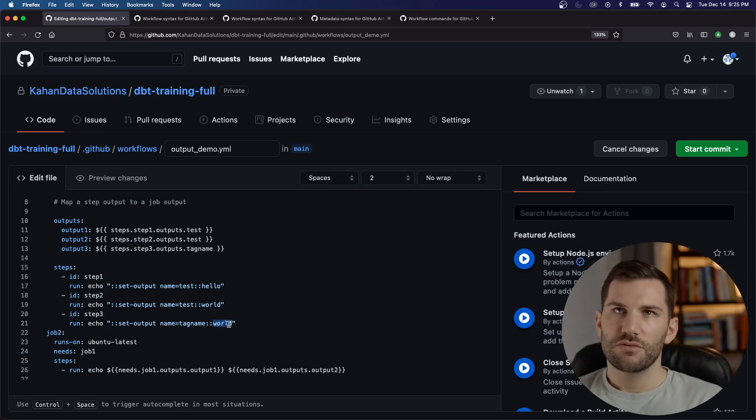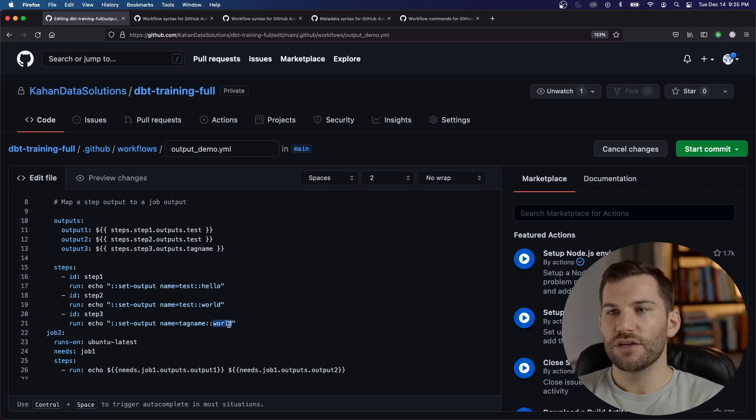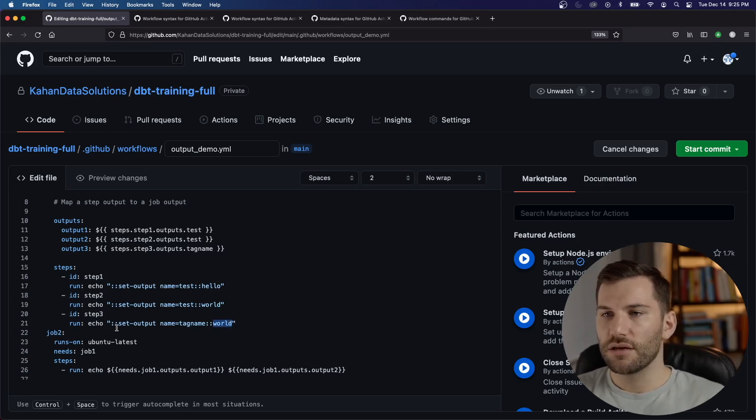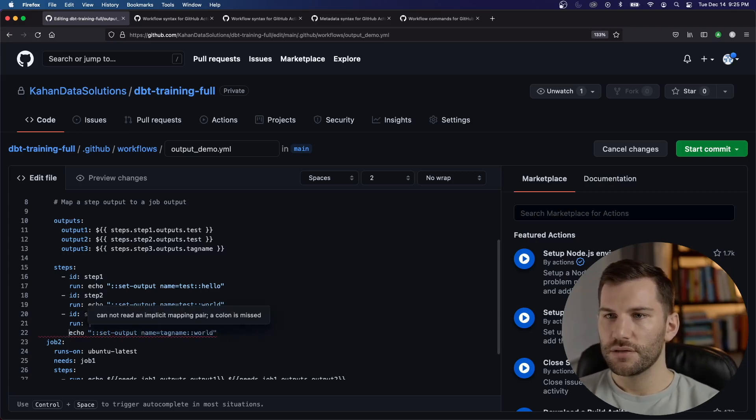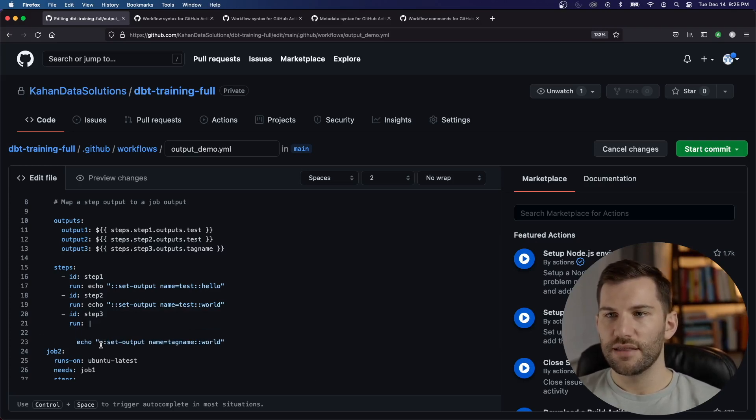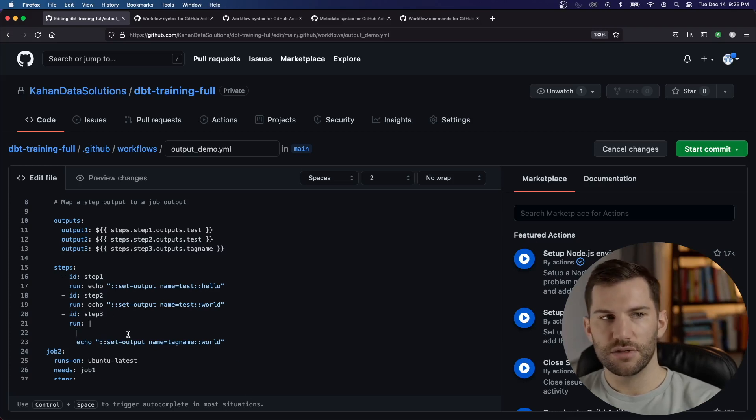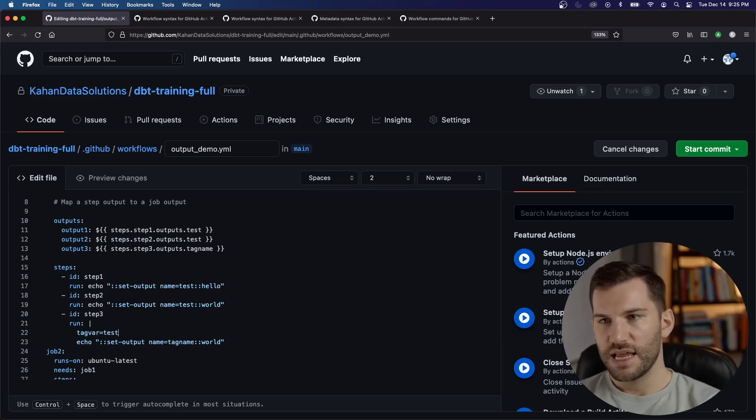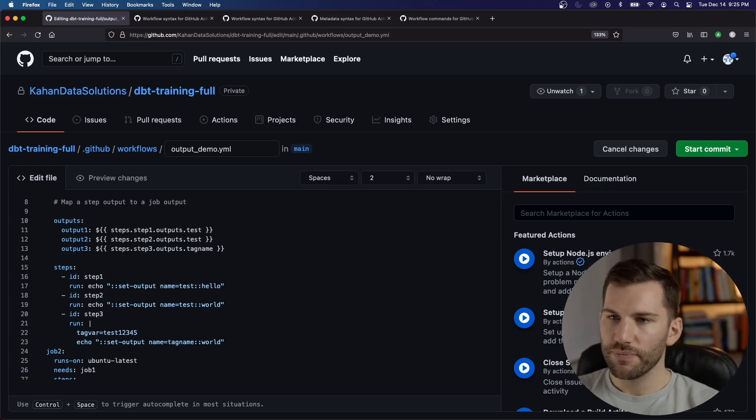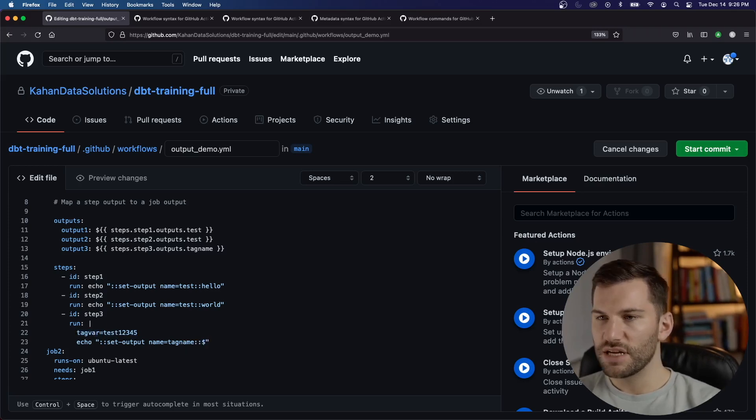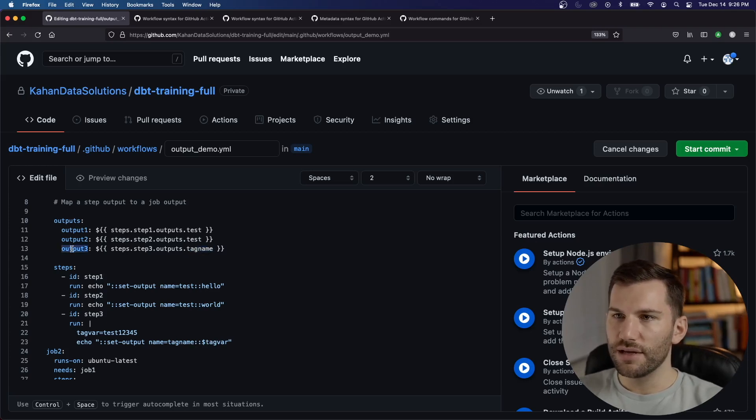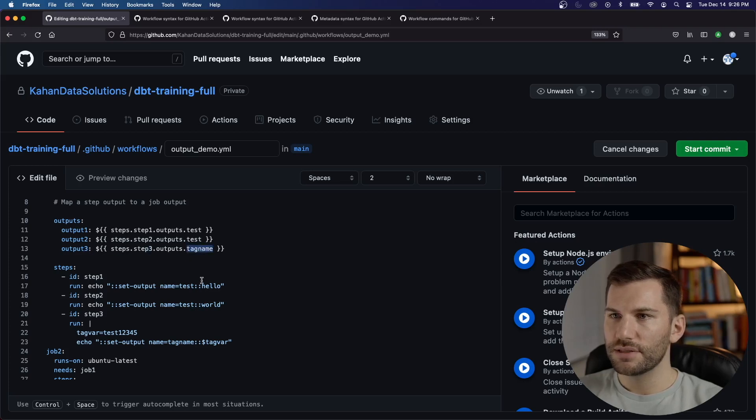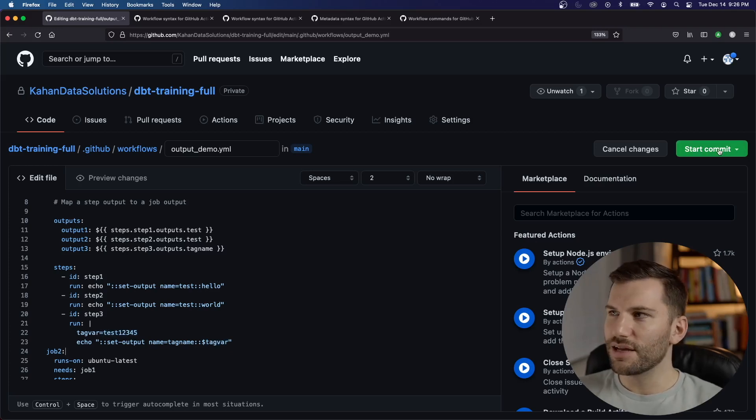And what I want to do now is instead of hard coding this, let's try something different. Let's try to set a variable and then pass that variable information as the tag name. Maybe there's something you did that would require that. So what we'll do is we'll put this on two lines. The first line will set the variable. And then in the second one, when we set the output, we'll use that in here. So let's say the name of the variable is tag bar equals test one, two, three, four, five. And so this is how you set a variable in the bash terminal here. And what we'll do is instead of world dollar sign tag bar. So what this is going to do now is give the output three, the value of tag name in step three, which is coming from this variable. So adding a little bit more complexity here, but let's give this a shot.